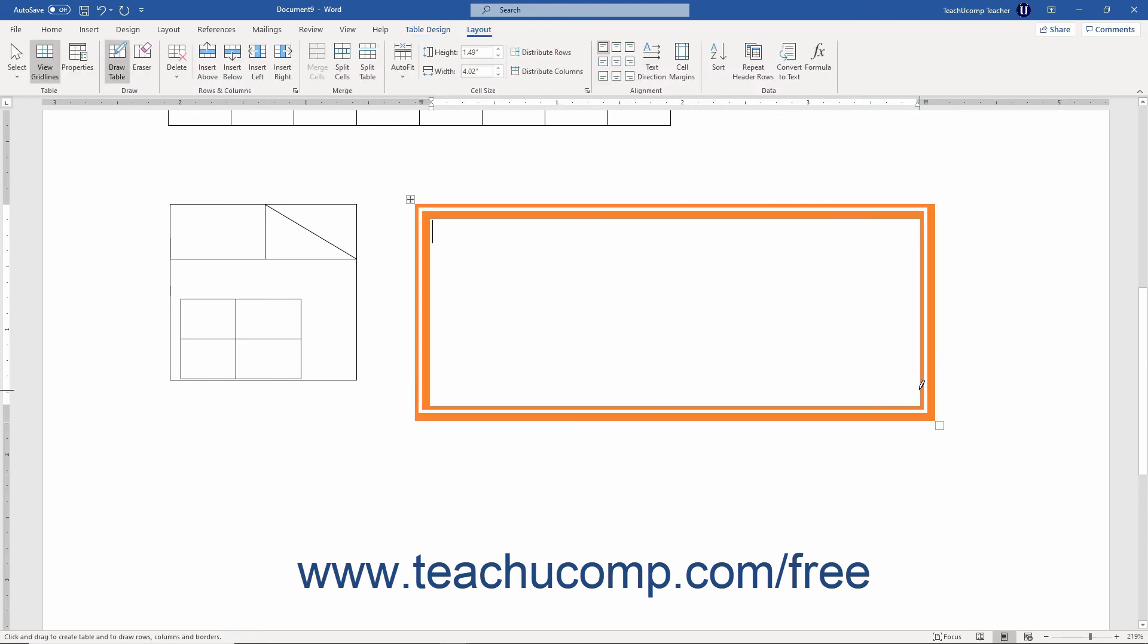Then you can use the Draw Table button to draw lines that match the settings you selected. You can also click and drag over the lines you have already drawn in a table to redraw the lines using the new formatting.